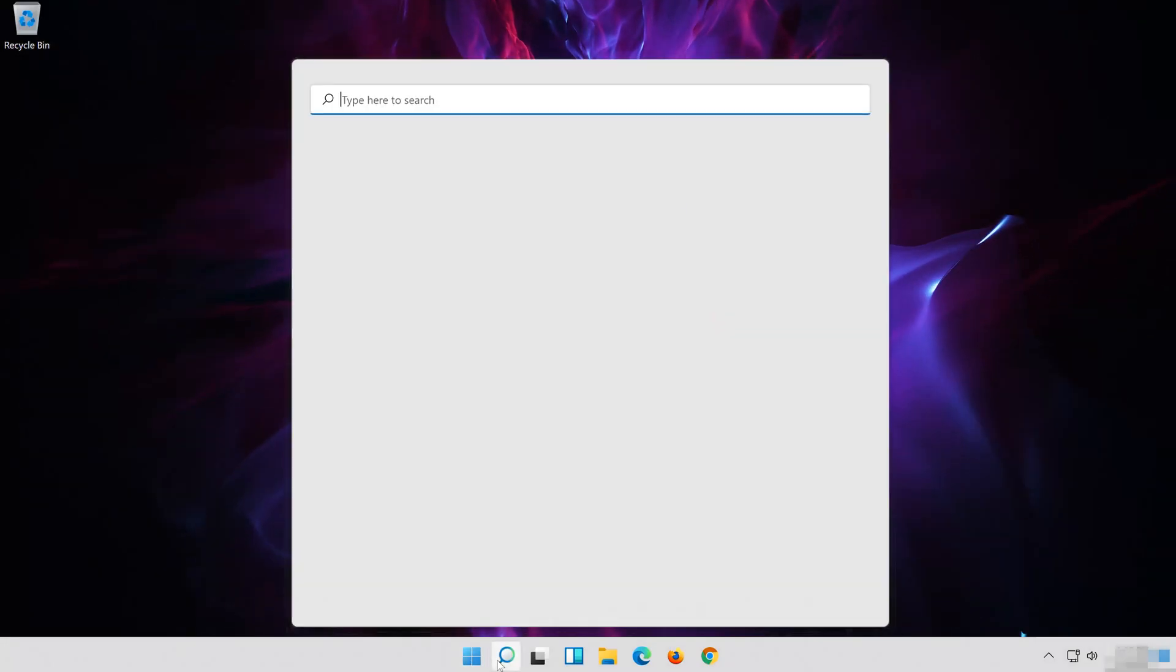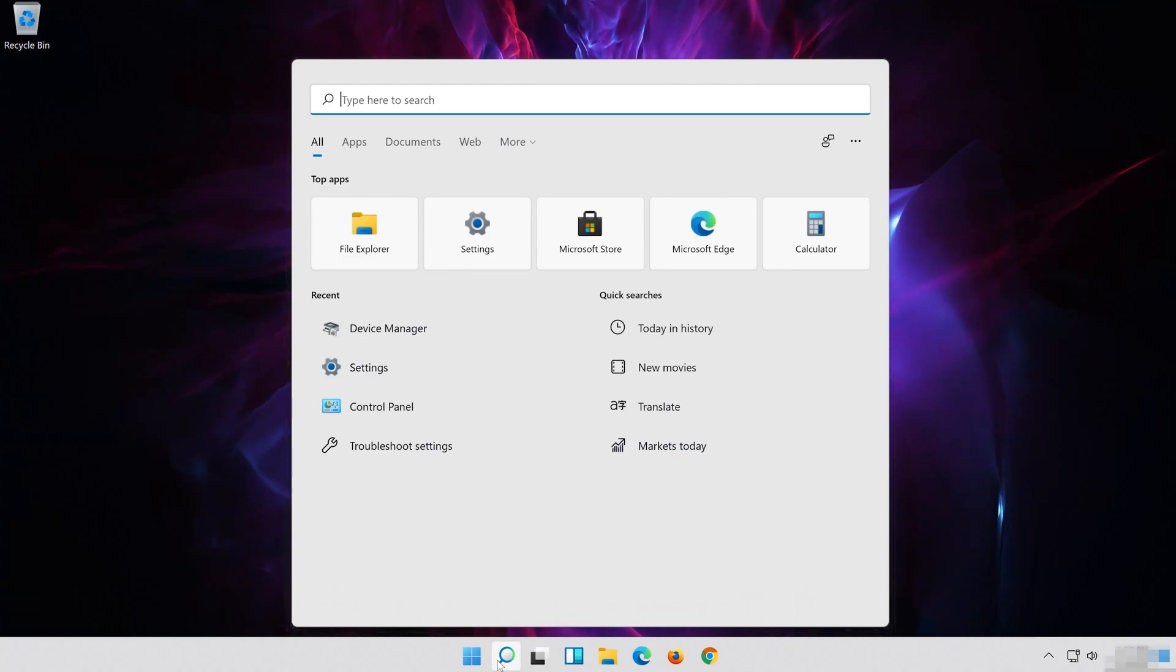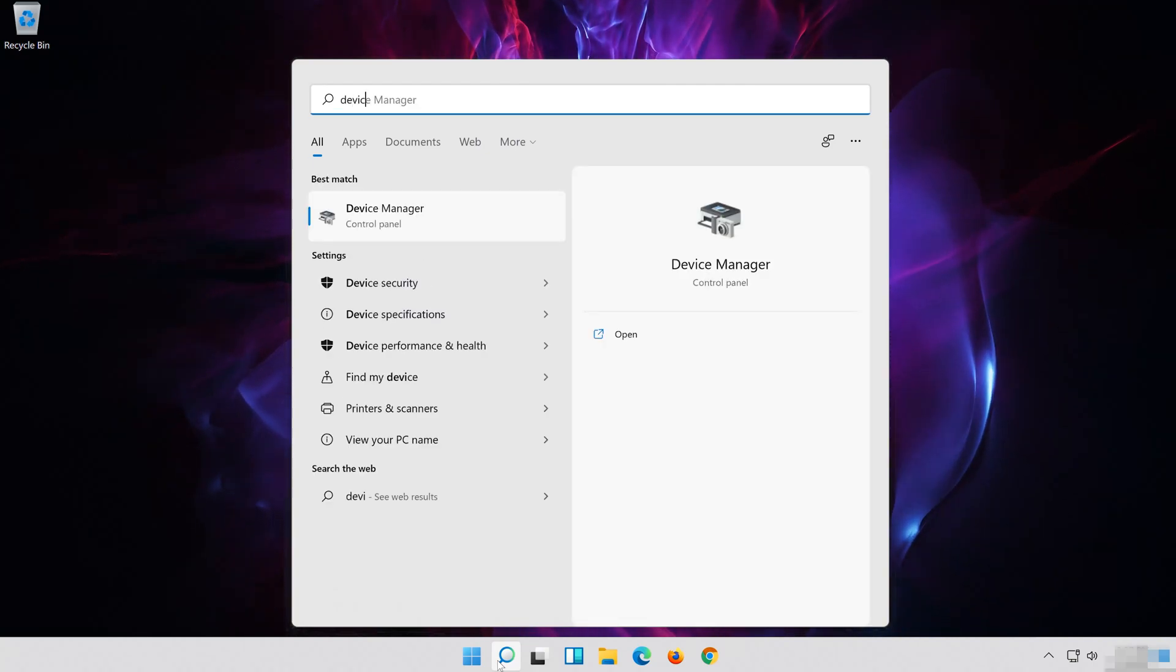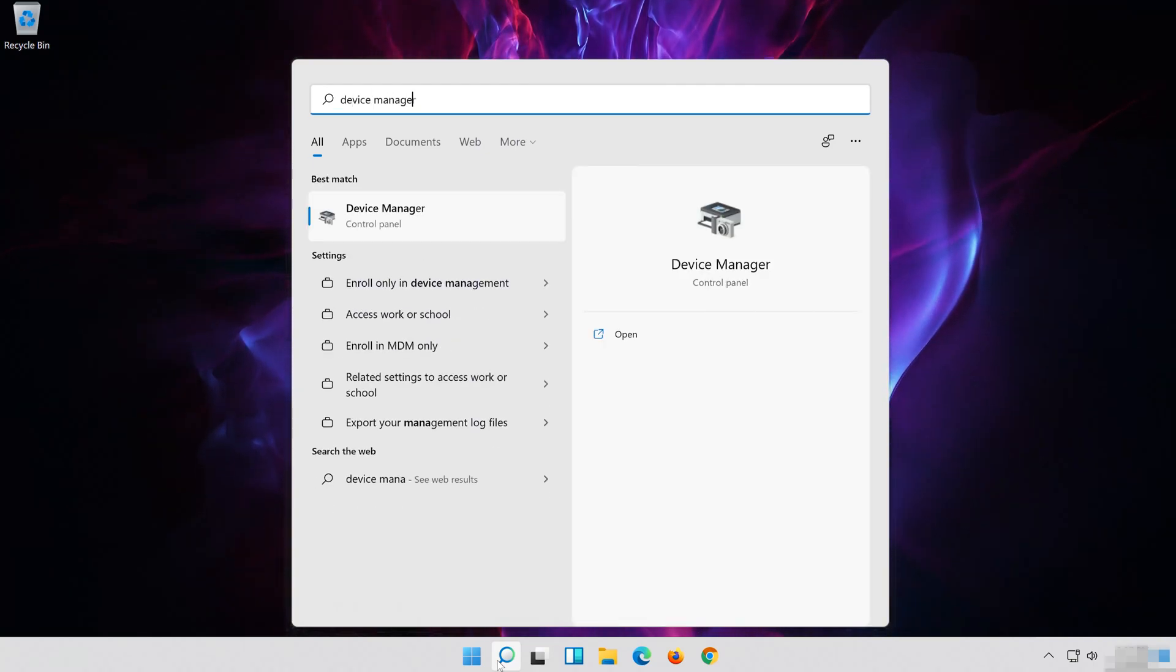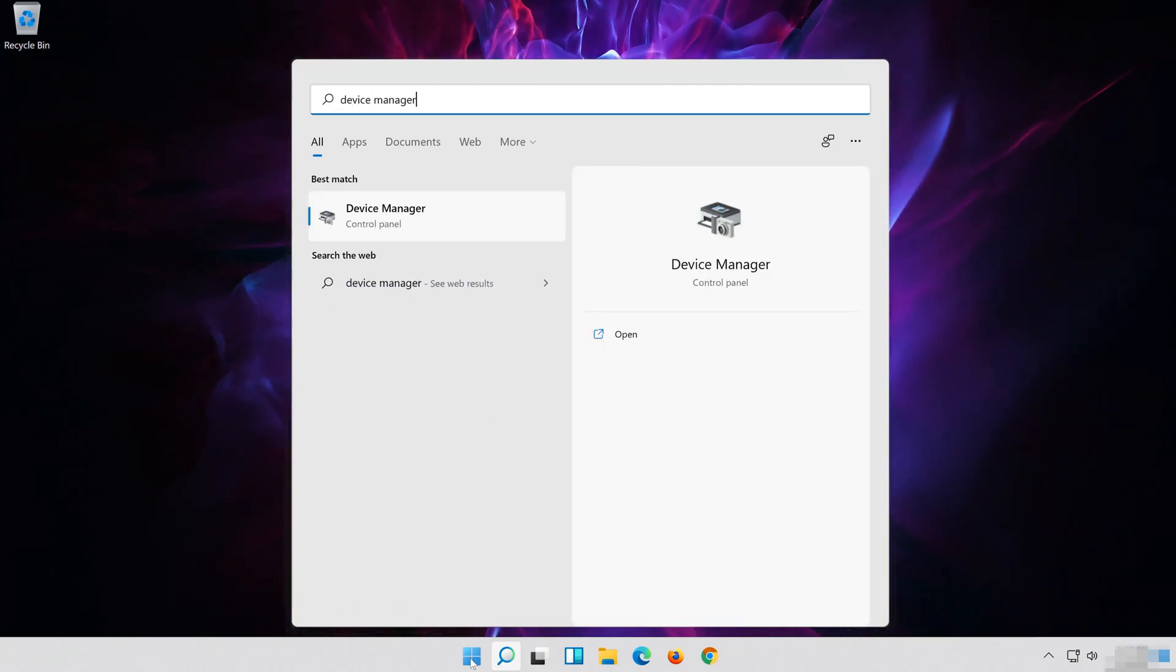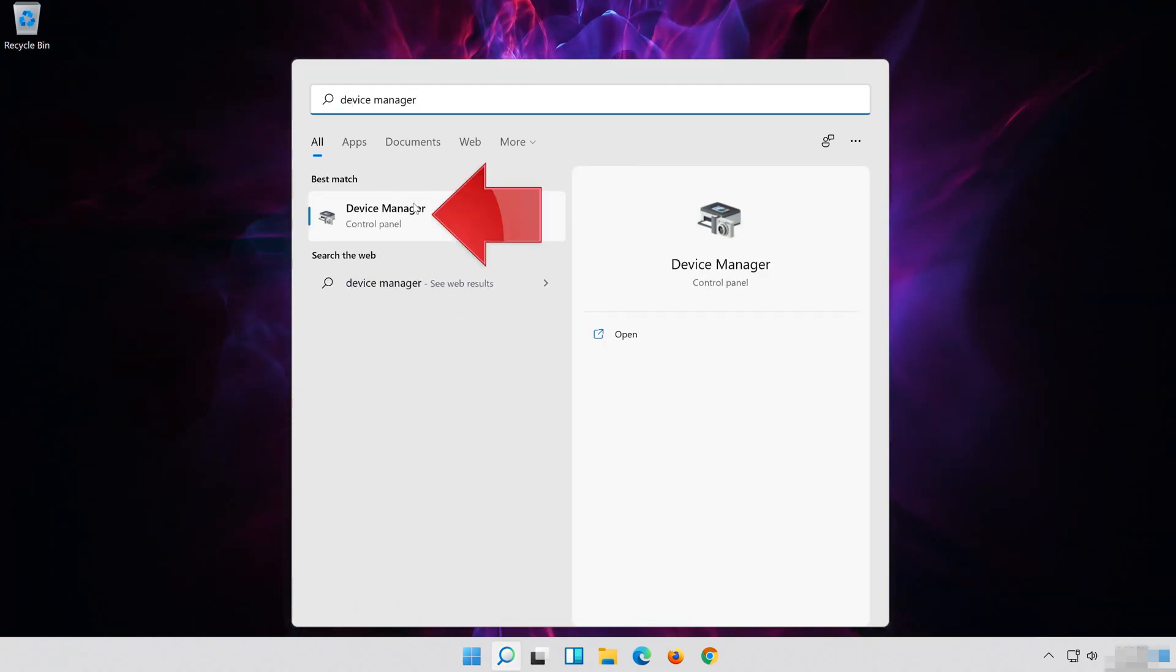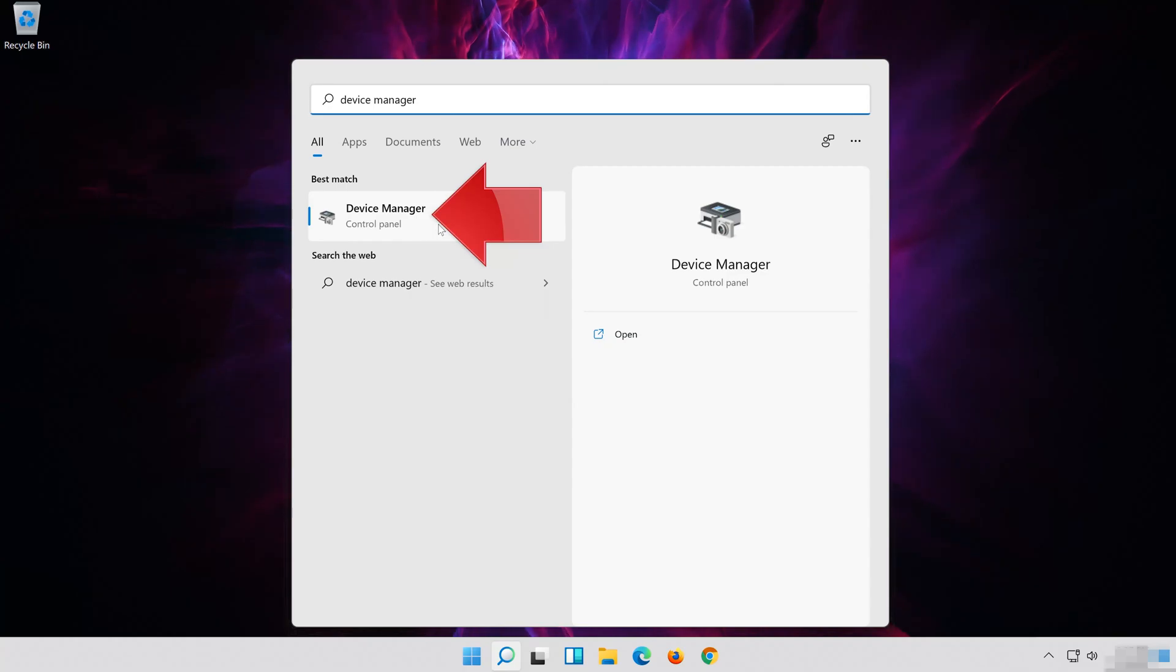In the next solution, we'll reinstall your audio drivers. Open Start and type Device Manager. Open your Device Manager.